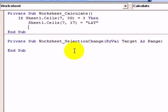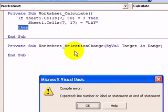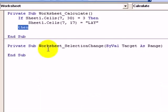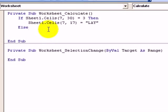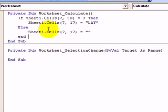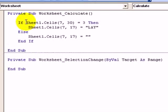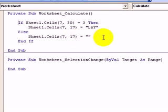Now if that isn't true — so if Sheet1.Cells(7, 30) doesn't equal 3 — then Else: we want Sheet1.Cells(7, 17) to equal blank. And then we just need to say that's the end of our if statement. So that's our little routine that does exactly the same thing. Every time the spreadsheet updates, the code here will look at cell AD7, see if it equals 3. If it does equal 3, it will write the word LAY in cells(7, 17). If it doesn't equal 3, it will make that cell blank.